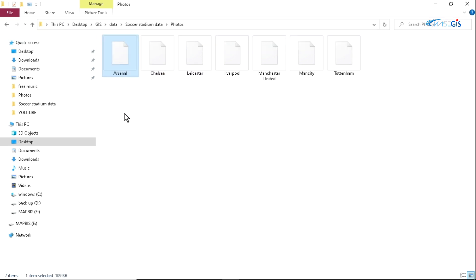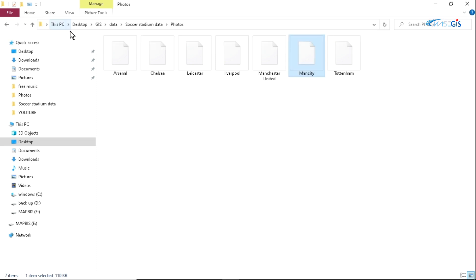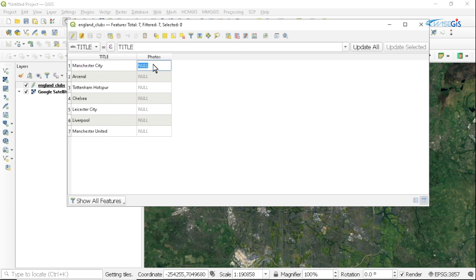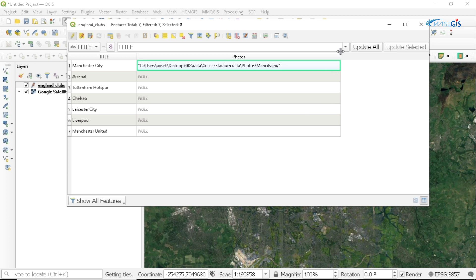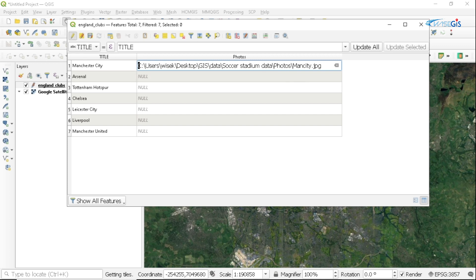For example, I want to add the photo path for Manchester City. I'm going to select the Manchester City photo, click on Home, then click on Copy Path. Then I'll come back to the attribute table, find Manchester City, and paste the path there. You can see it has quotes, so I'm going to delete the quotes. And this is OK, so I'm going to click on save.